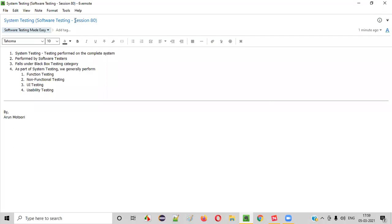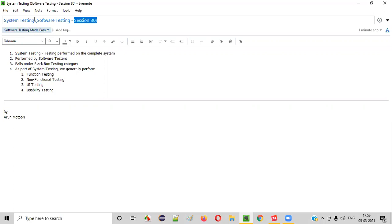Hello all, welcome to session 80 of the Software Testing Made Easy course. In this session, I'm going to explain about system testing. So let's get started.